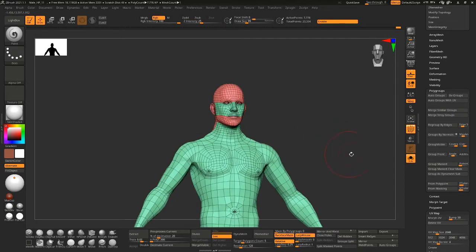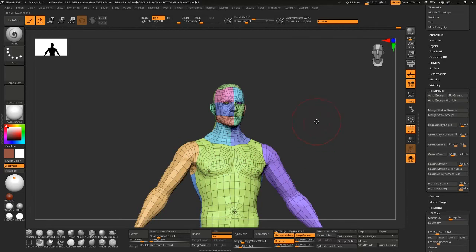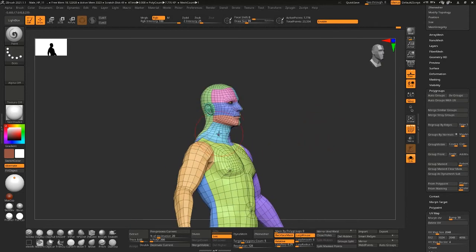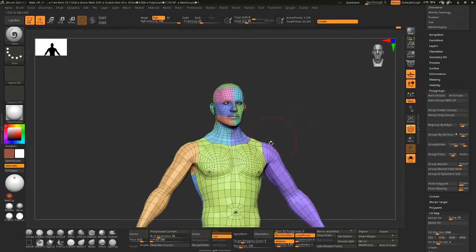But what I usually do is I hit auto groups with UV, and this does it per tile or per shell I should say.